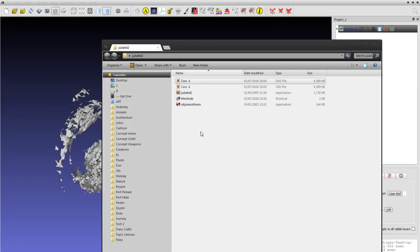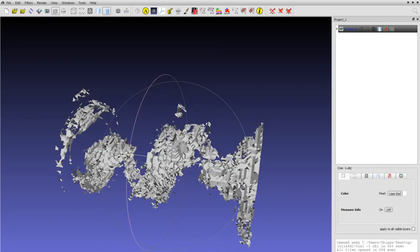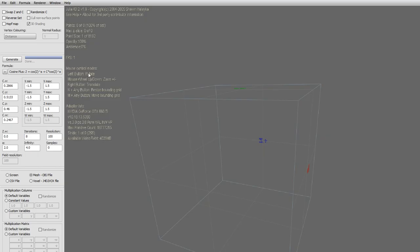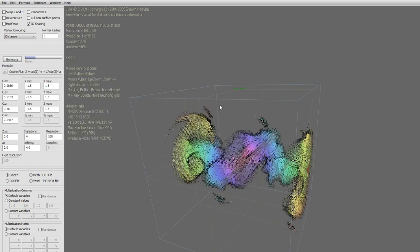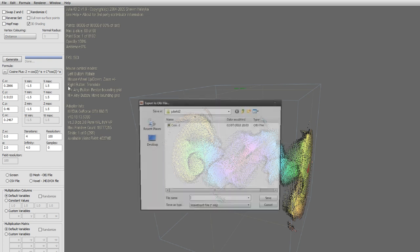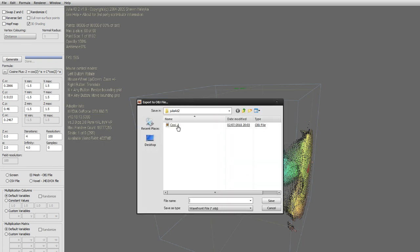Let's try another one. I'm just gonna change the iterations here to four and set it to screen so we can preview it. That's gonna look something like that. So again, hit mesh generate.